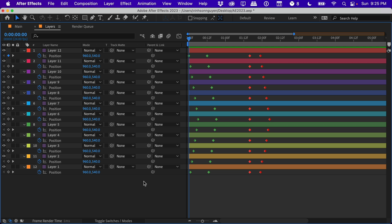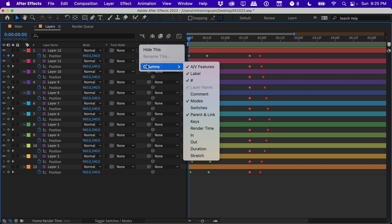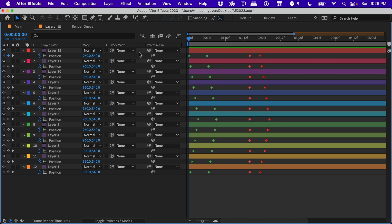Now probably the biggest change to After Effects 2023, and to After Effects in general in a long time, is the way track mats are handled now. In this new update, make sure you right-click, go to Columns, and make sure that Modes is selected to see the track mats. You'll notice how the track mats are no longer the simple luma matte, luma matte inverted, alpha matte, alpha matte inverted.